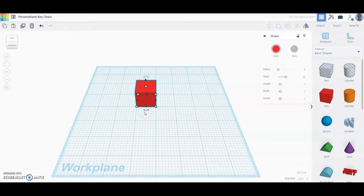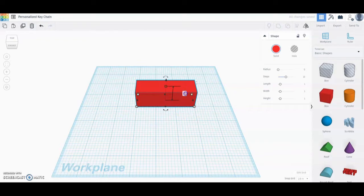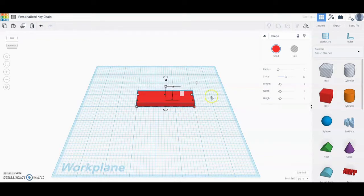The next step is to add the correct dimensions. We're going to click that bottom right box and change the width to three inches. We're going to leave the depth as one inch, but we are going to click the top box and change the height to one fourth of an inch, or 0.25.